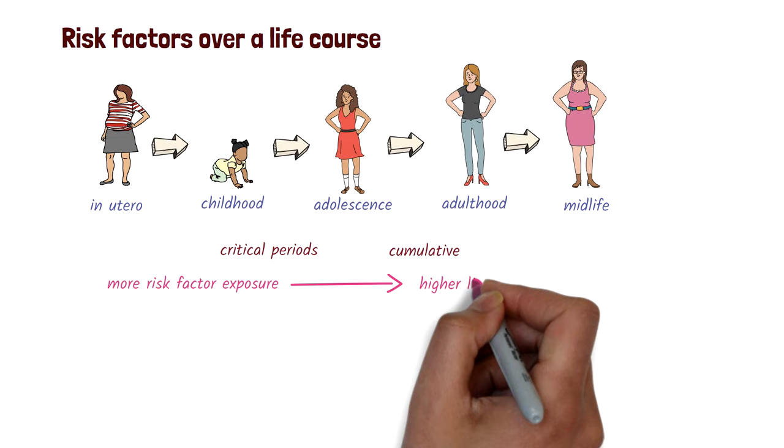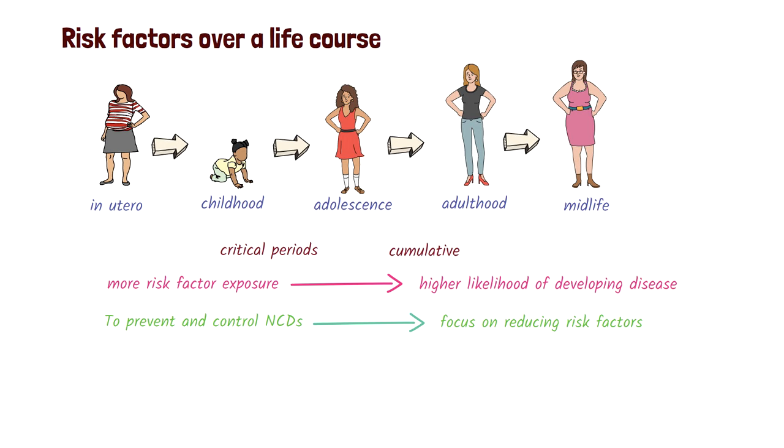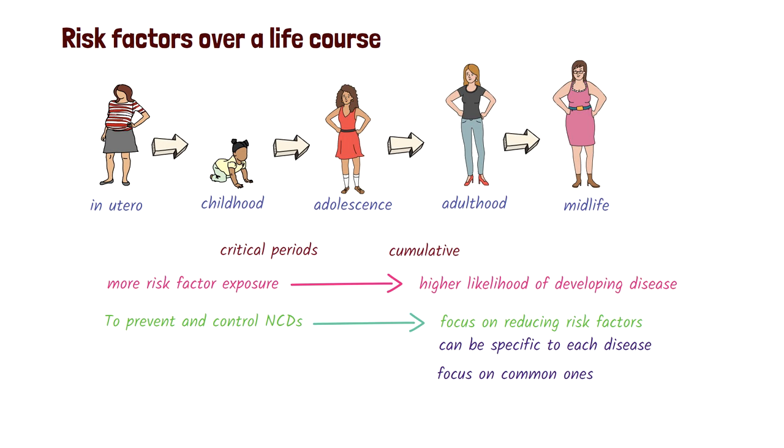An important way to prevent and control NCDs is to focus on reducing the risk factors. While risk factors can be specific to each disease, an effective public health strategy to address NCDs at a population level is to focus on the most common risk factors. And, there are proven, cost-effective strategies to address these.